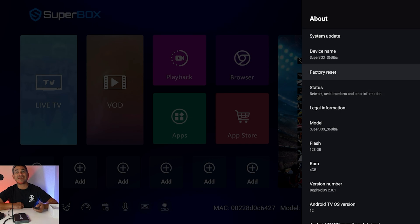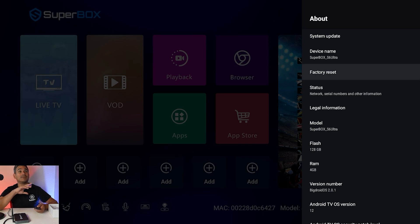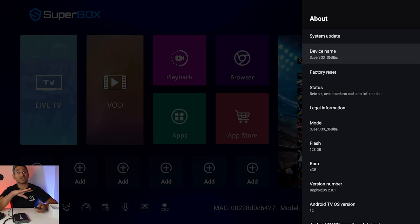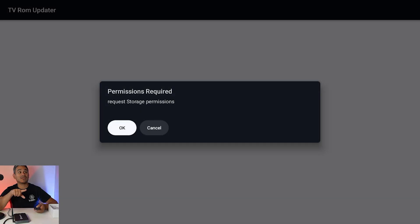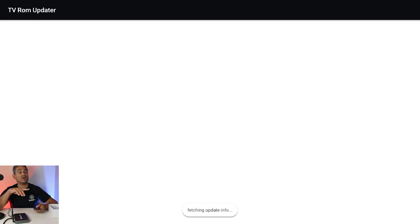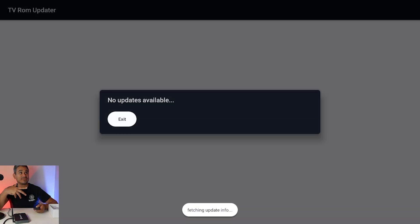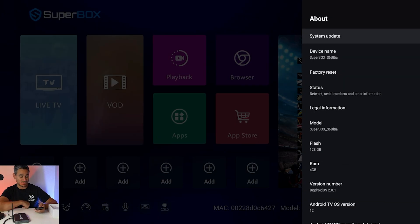If you need a reset for whatever reason this is where you do it but I wouldn't just jump into this right away. I would contact your manufacturer first before you do it. Now there is a system update here that I wanted to talk about it says permission required request storage permission just hit okay you're going to get a pop up like this just hit allow and what it does it checks everything it says no updates available if it needs it this is where you're going to want to do it.